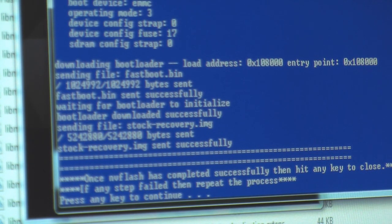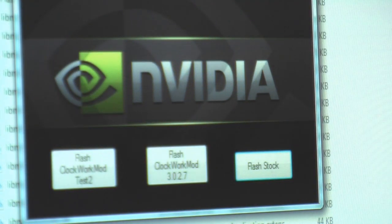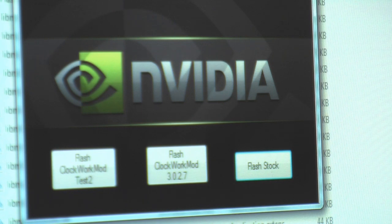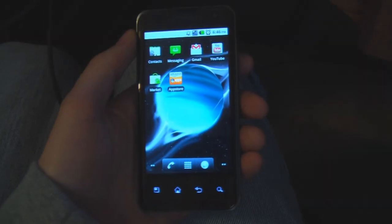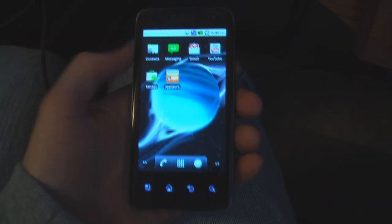Now it says press any key to continue, and press any key. Now you can unplug it and put your battery back in. Okay, so far so good.